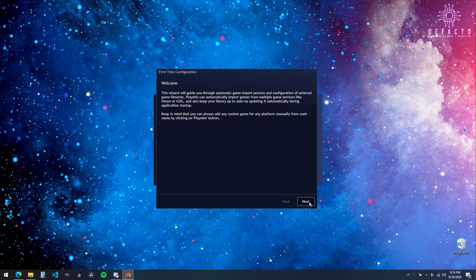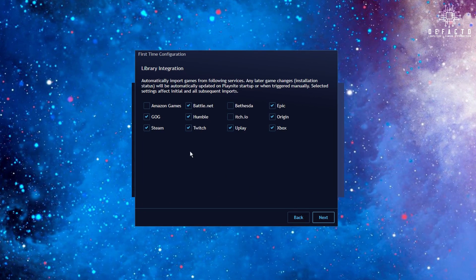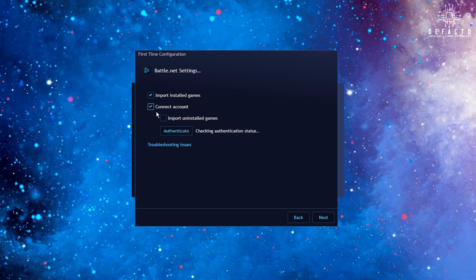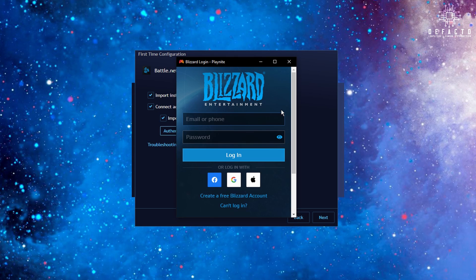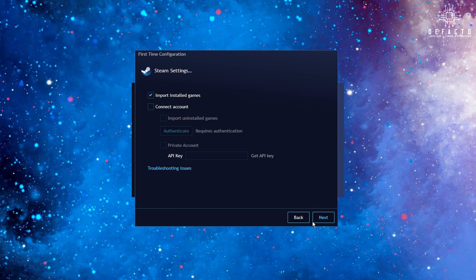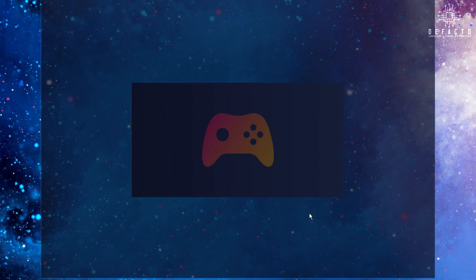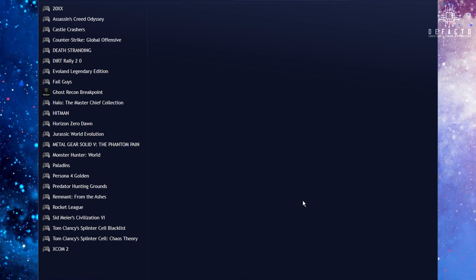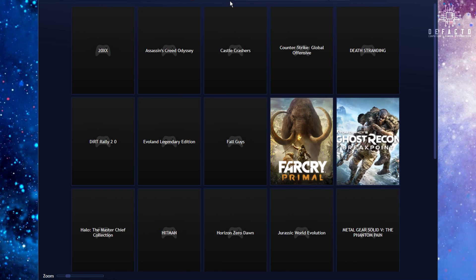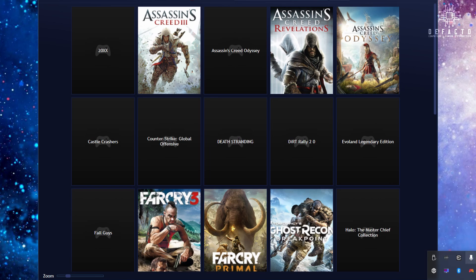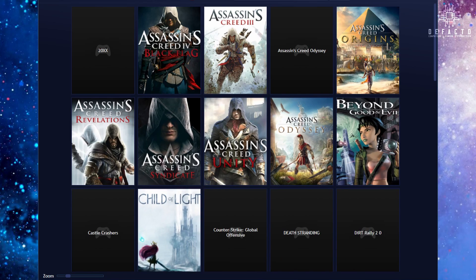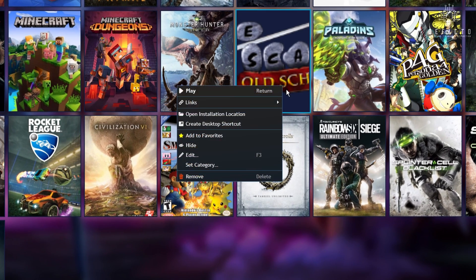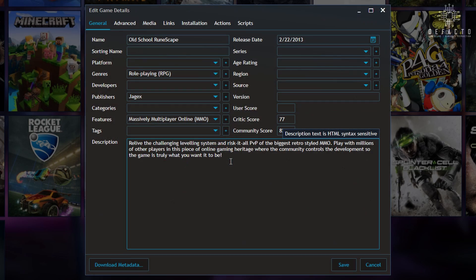We'll start with the basics. As soon as you run and install the program, you'll be asked to select the launchers you use. Once you've done the first time setup, it'll grab every game you have and spit them out into the main library. It'll also grab all of the metadata for each game, such as the box art and descriptions, to match. It isn't perfect all the time when choosing game art, but changing it is pretty easy in the program.